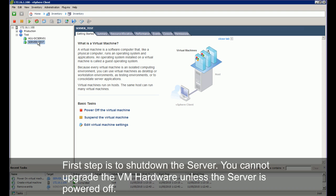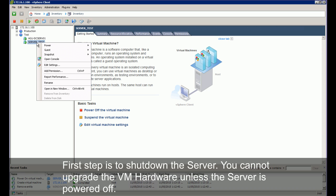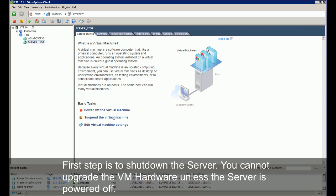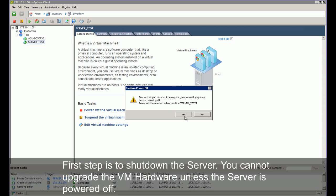First step is to shut down the server. You cannot upgrade the VM or hardware unless the server is shut down and powered off.